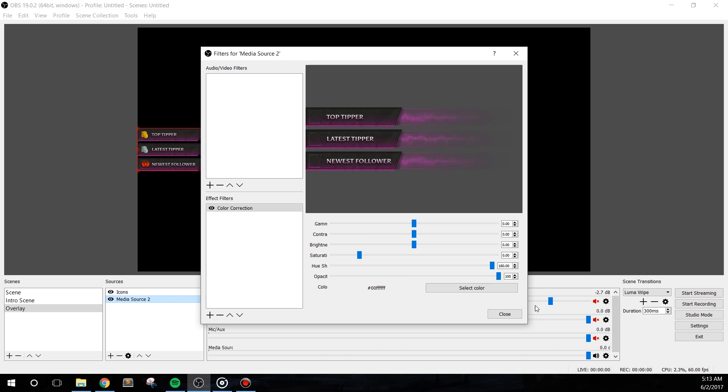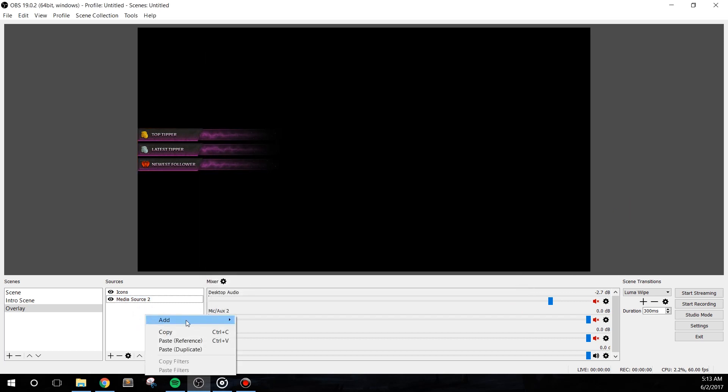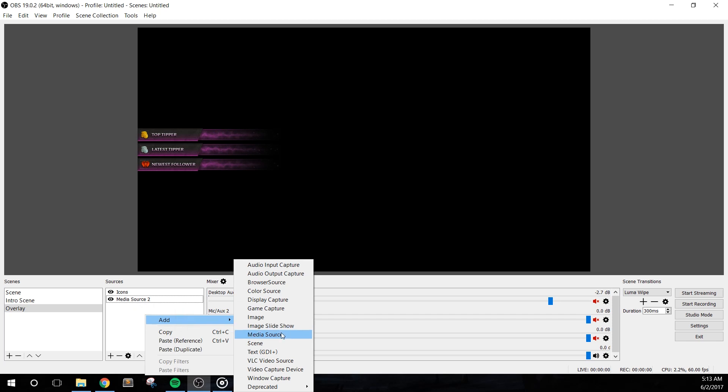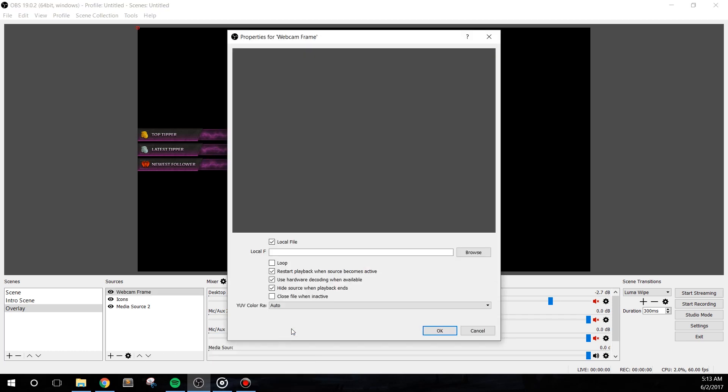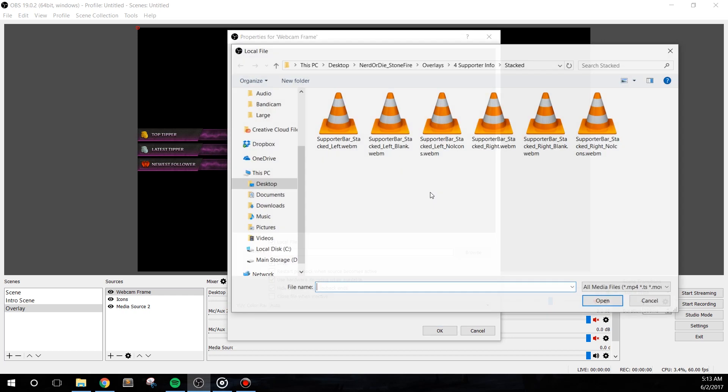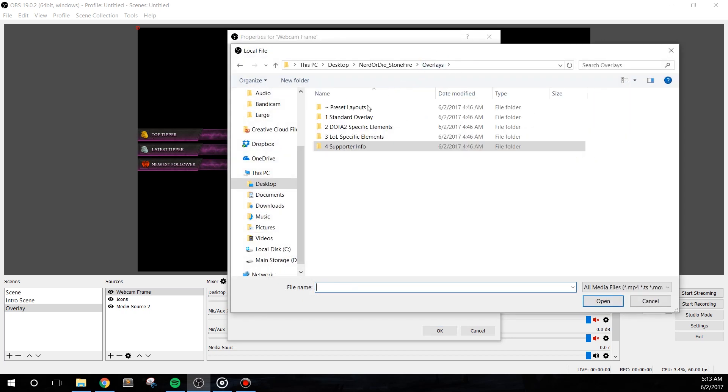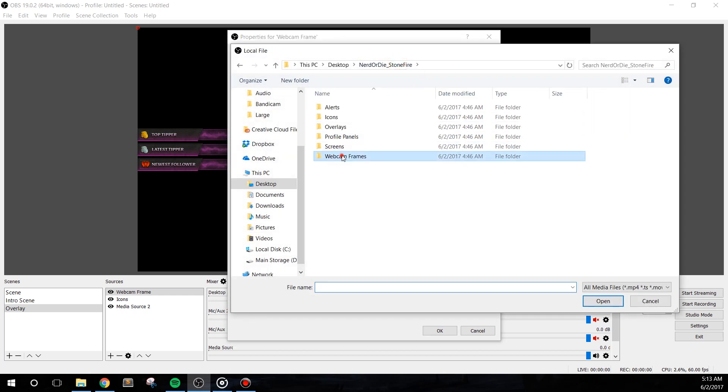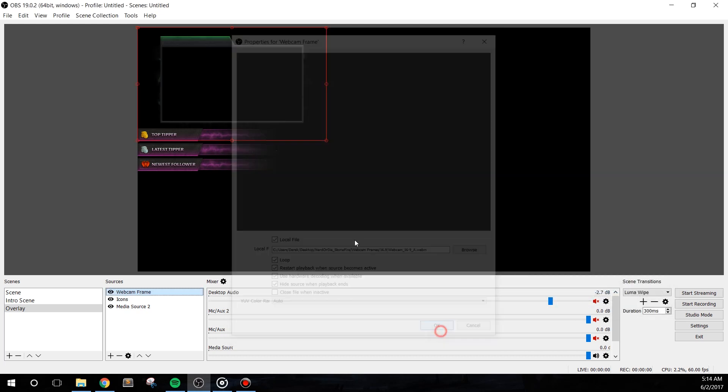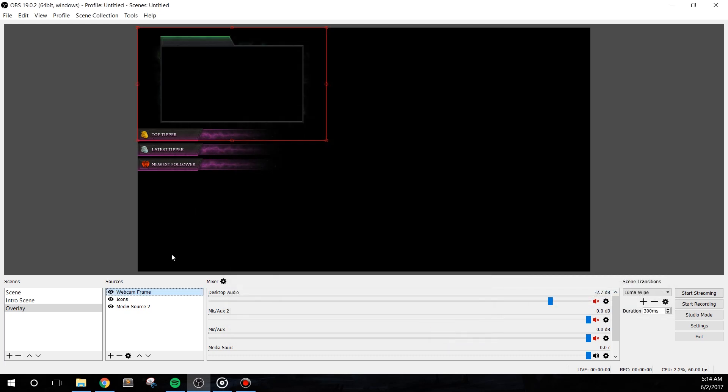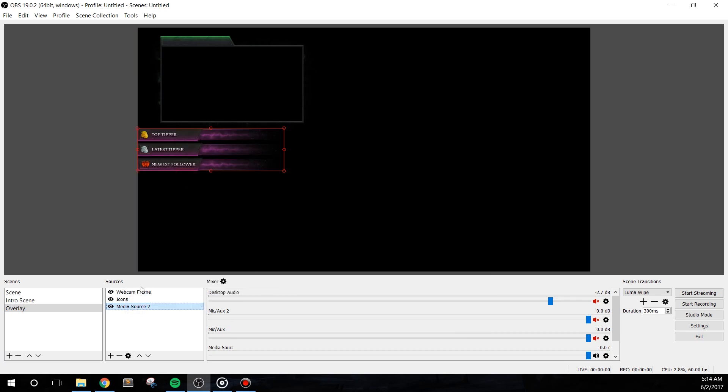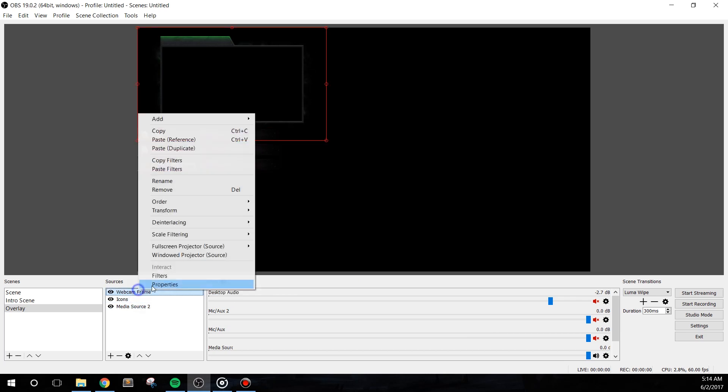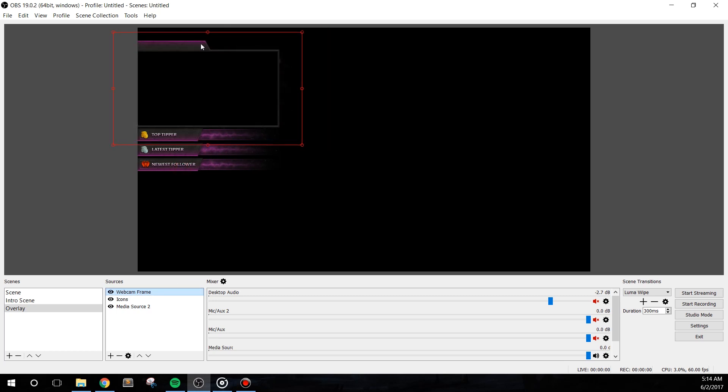Let's quickly add in a webcam frame as well. We can do this as a new media source named webcam frame and we'll set it to loop. Next, let's apply the color filter to this and we'll simply right-click the supporter source, select copy filters, and then select the webcam frame source and right-click and hit paste filters. It should now have the same effect we added before. You'll want to add in your webcam behind this new webcam frame source and crop and scale it as needed.